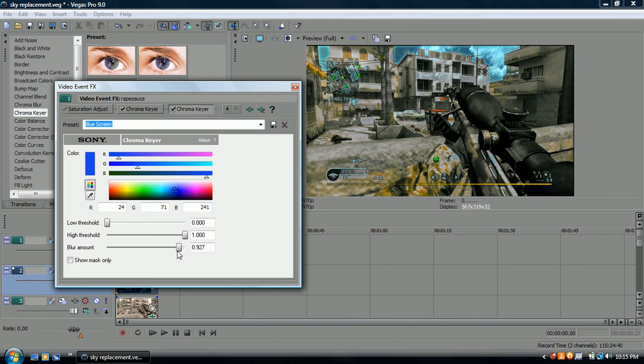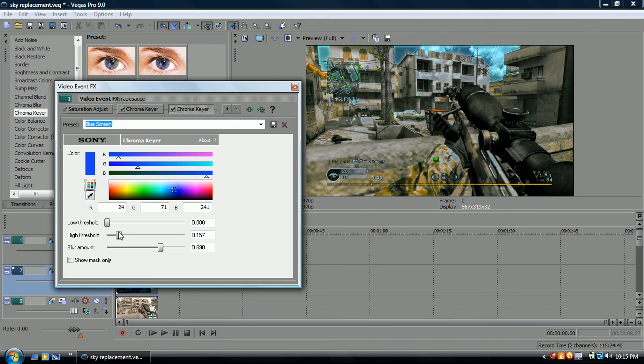You want to take the blur amount to almost 700. Something like that. Somewhere around 700. Or .700. Whatever. Take the high threshold down to about 100. Somewhere around there.